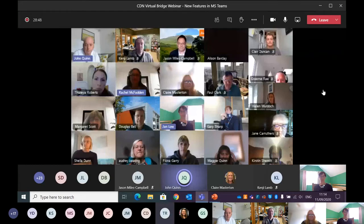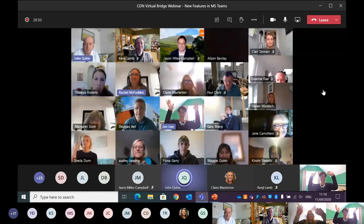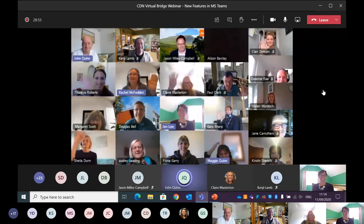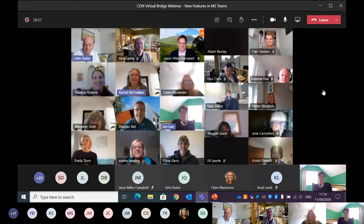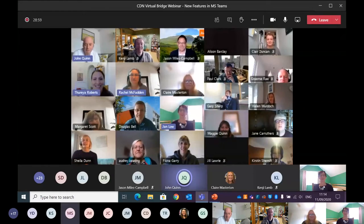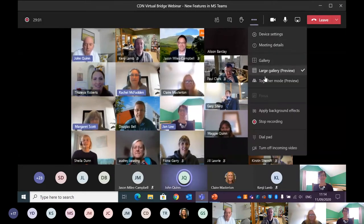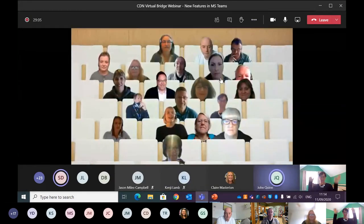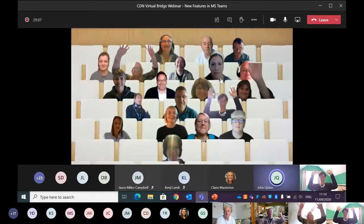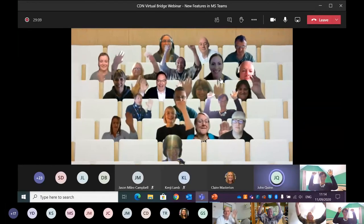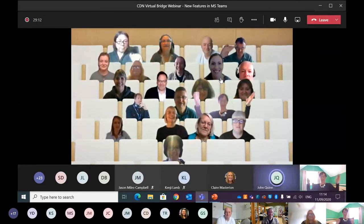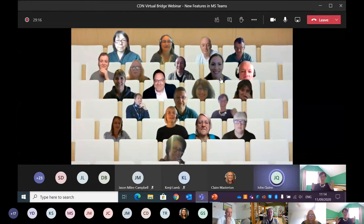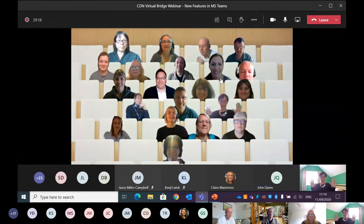We have a nice bunch of people here. You can see the large gallery view — that's really nice. The other option is Together Mode, and we're all sitting in the lecture theater as well. We may be far apart — a lot more than two meters — but we're all here together.